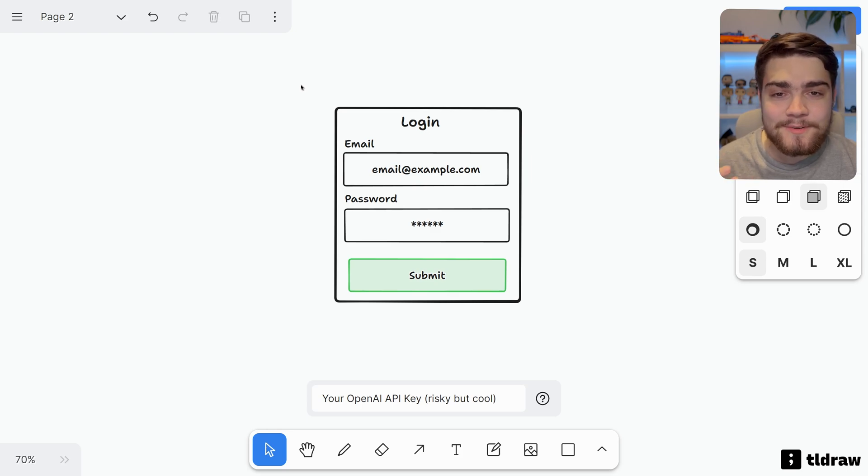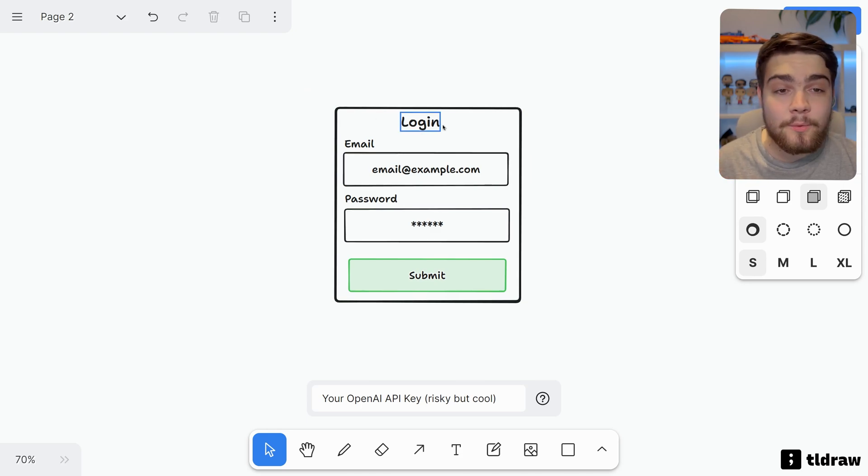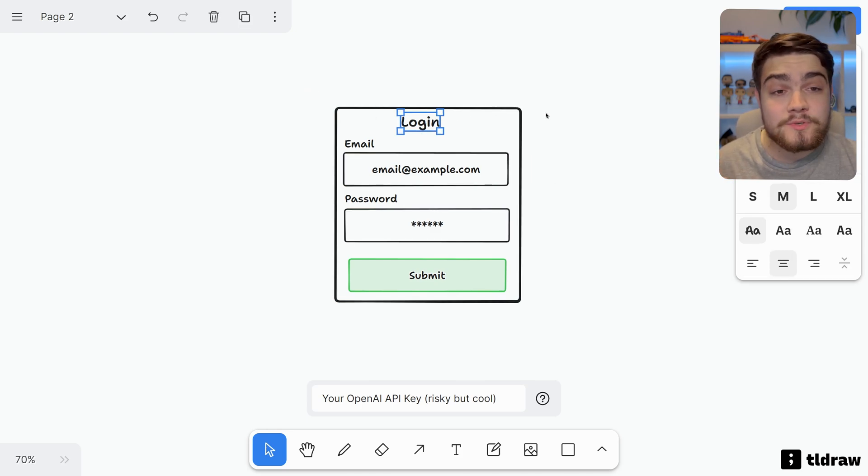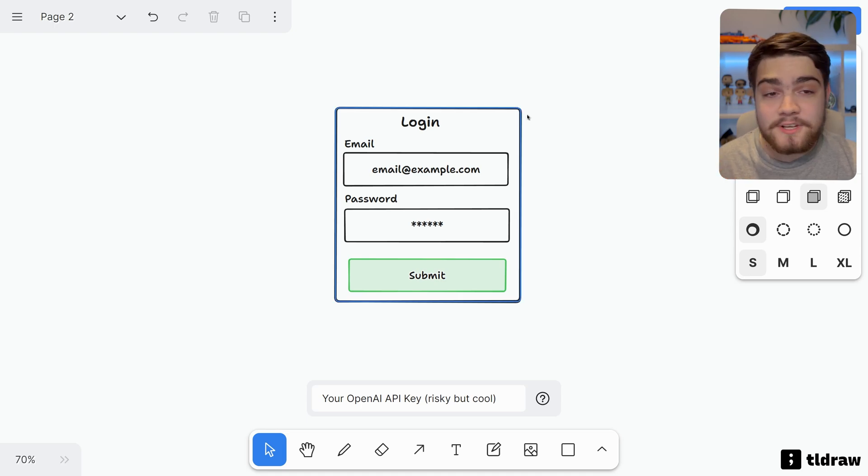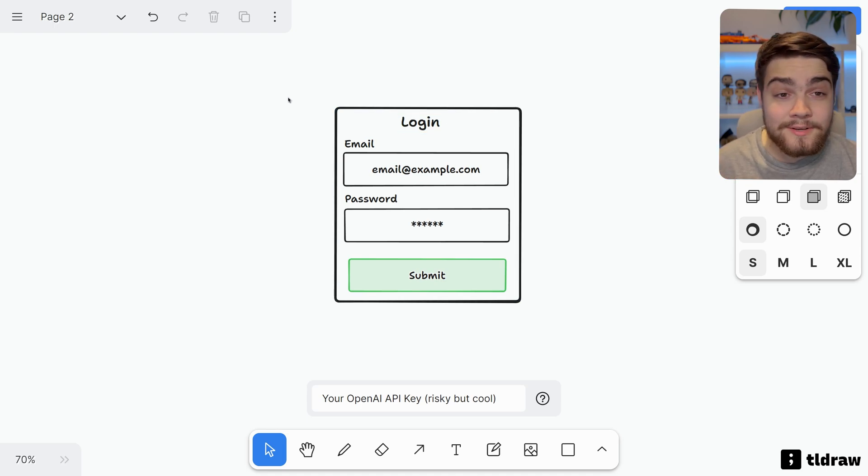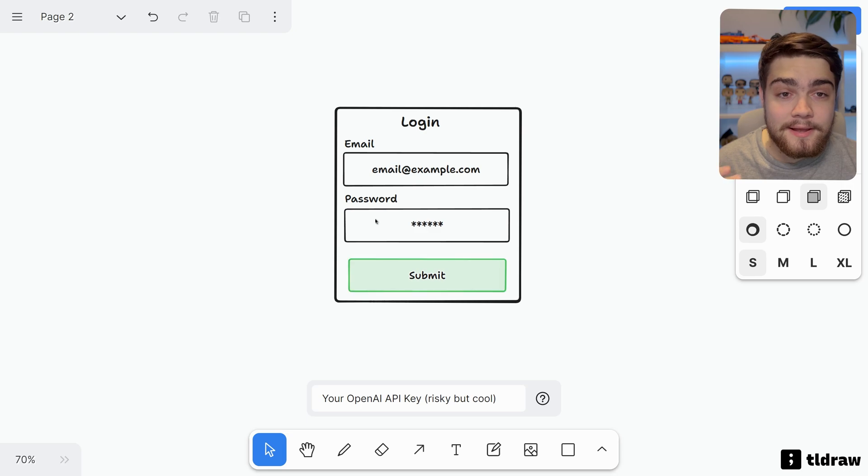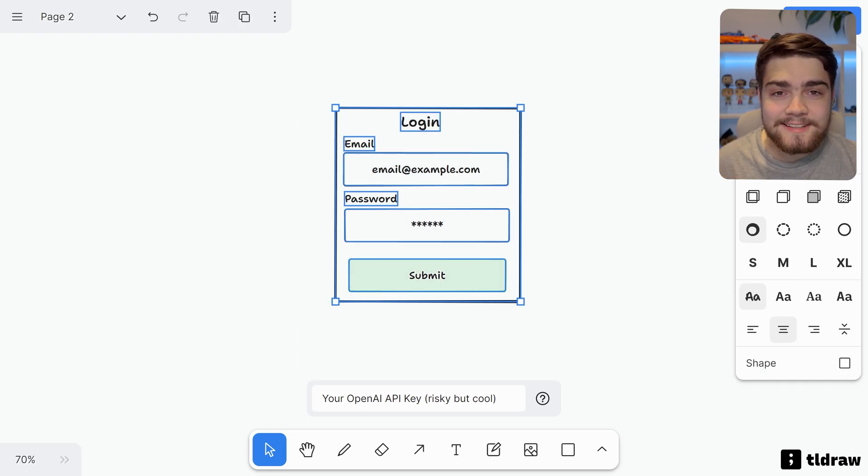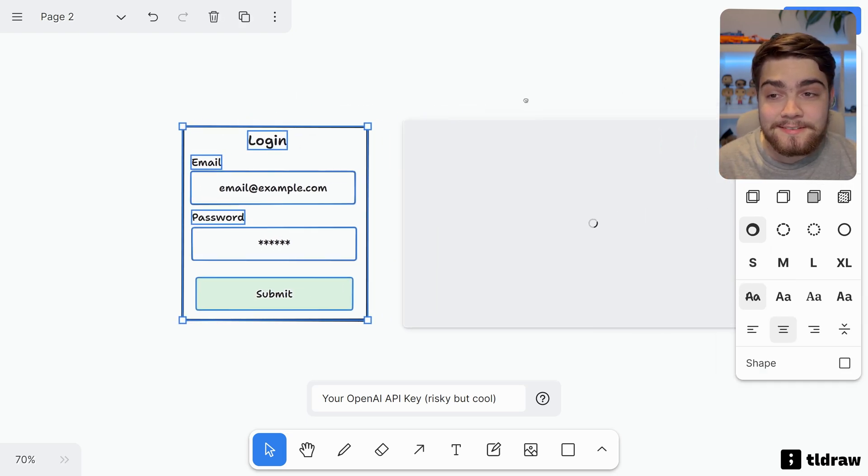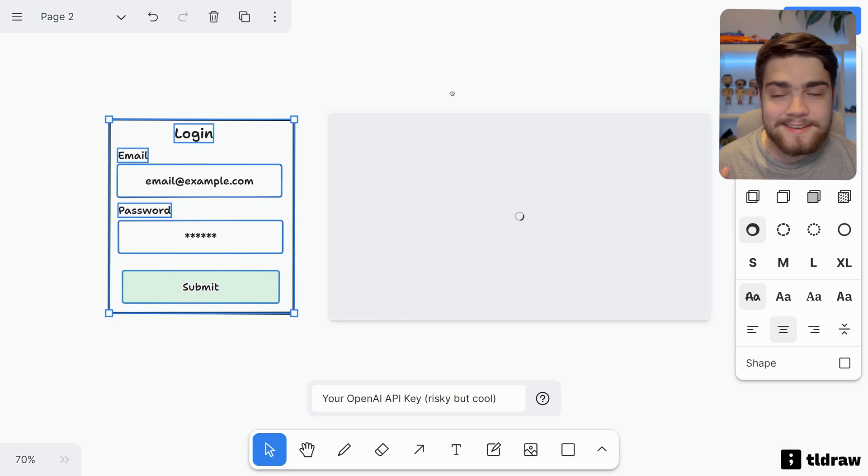If you've never heard of this, this is a wireframing application so you can build out wireframes like this, which is a simple login form. But what they've done is they've made something called Make Real. So you paste in your OpenAI API key, select this, and just click the magic button that says Make Real.